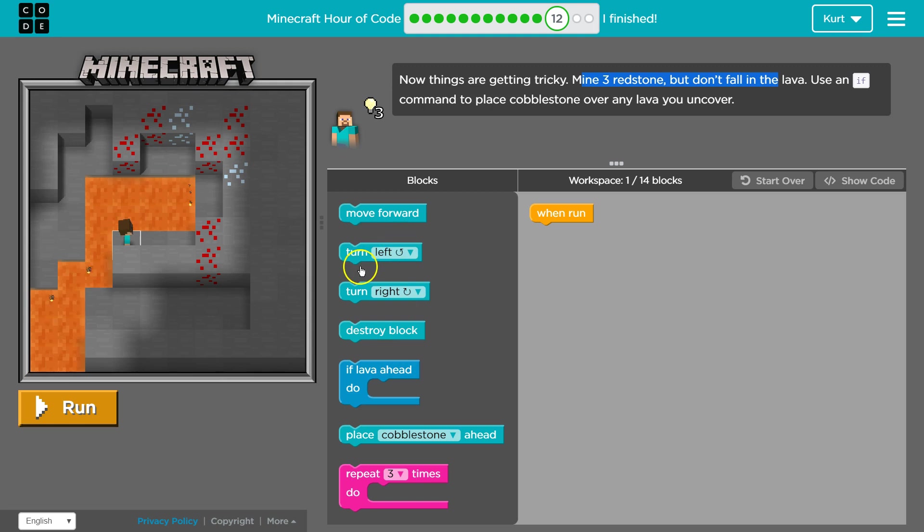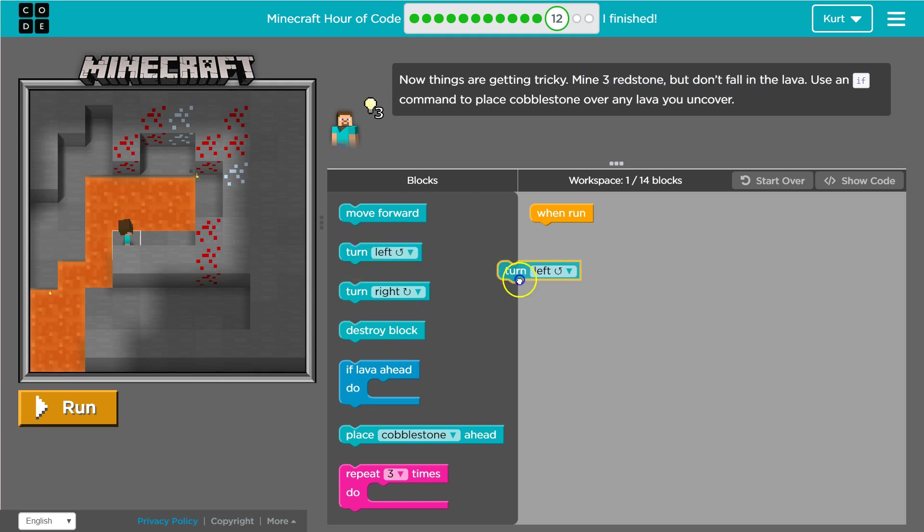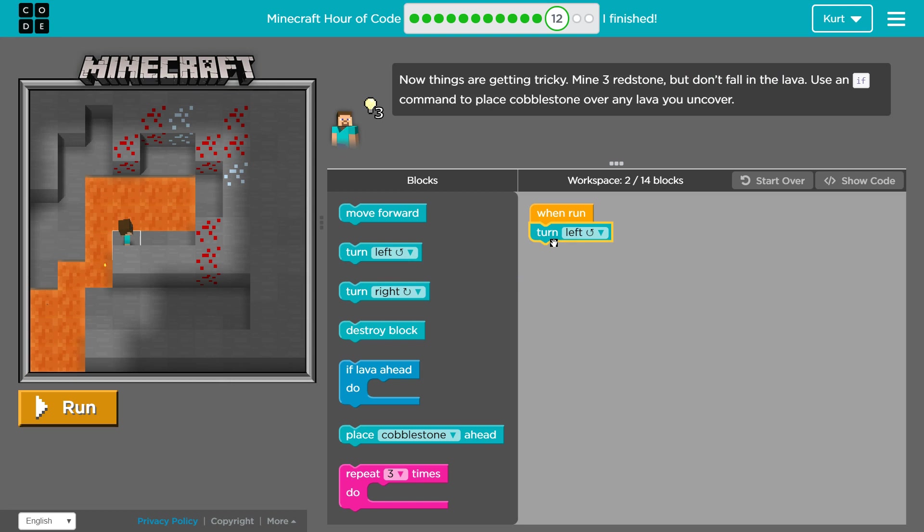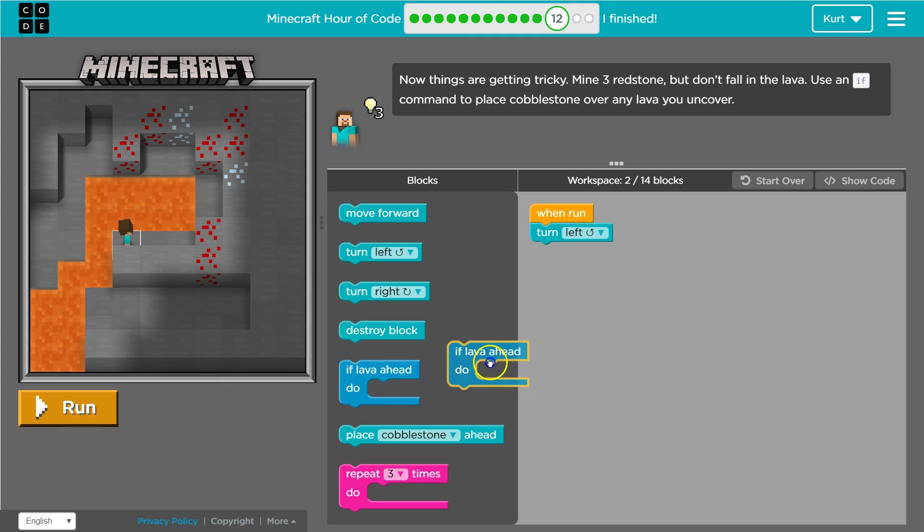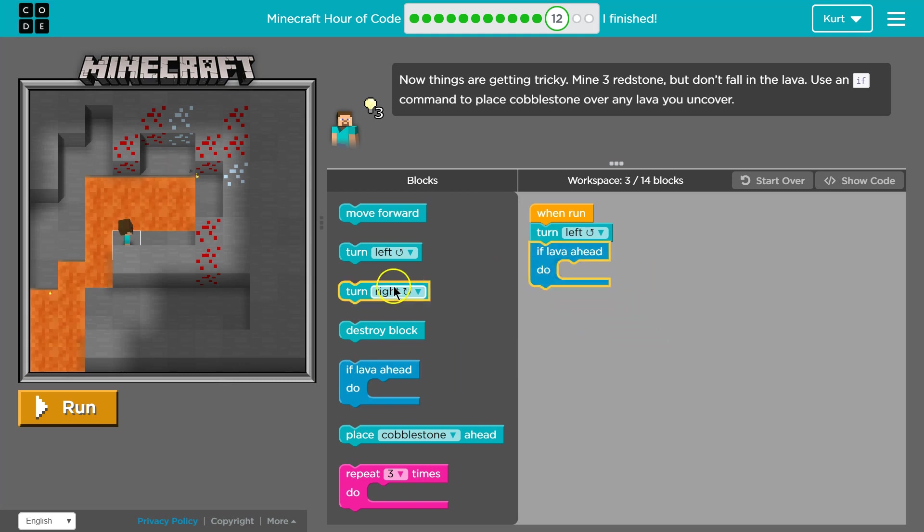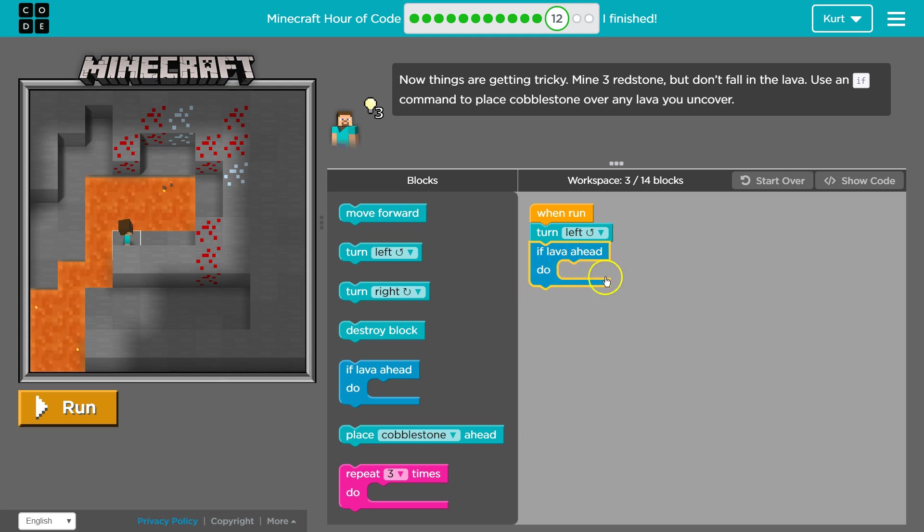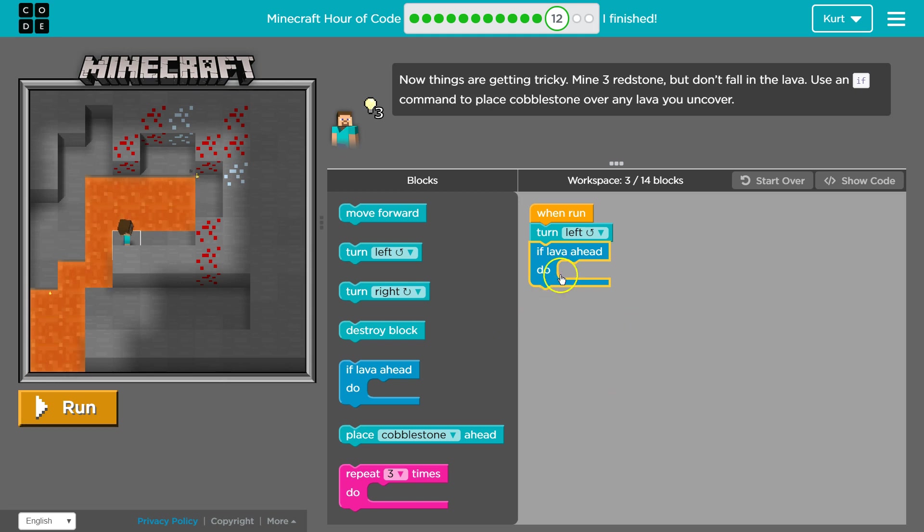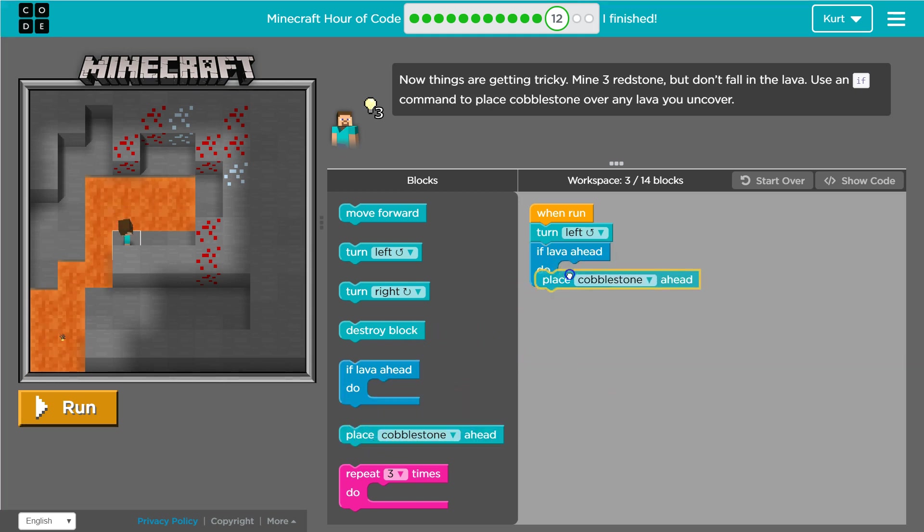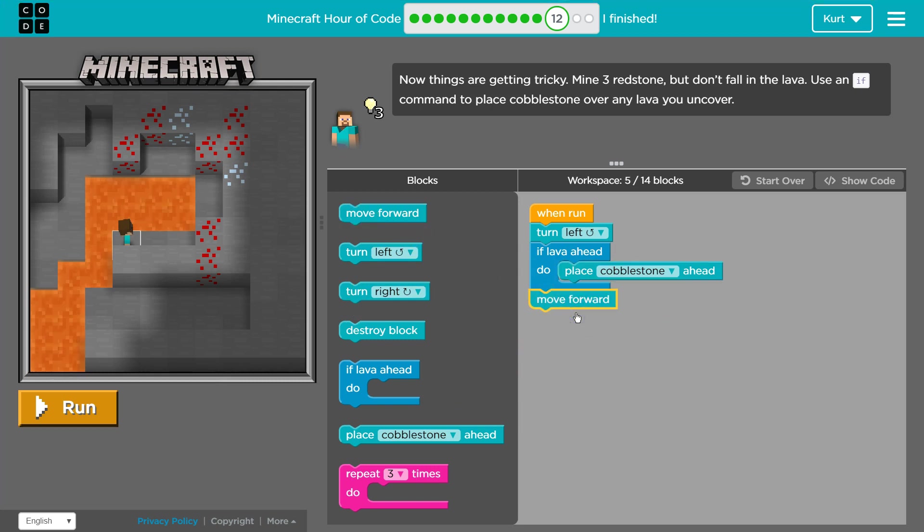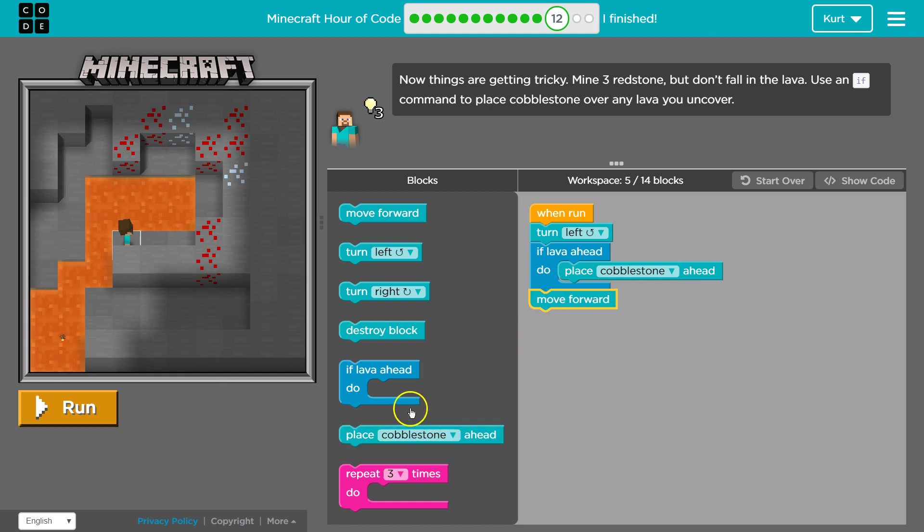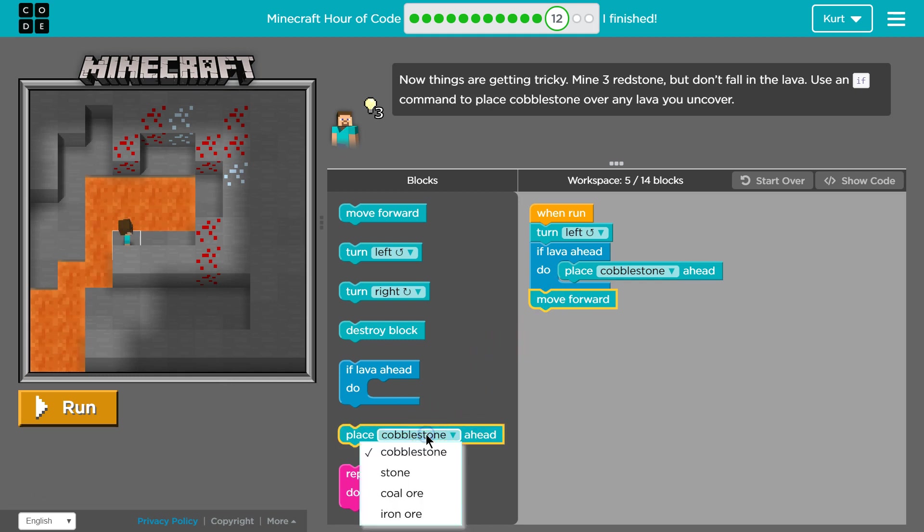So let's say turn left. Yep. Turn left. And then I'm going to use my if statement. And this is where the computer checks, hey, if lava ahead do and it will do whatever code I put in here and then it runs the code underneath it. So what I'm going to say is if lava ahead place cobblestone so I don't die, then I want to move forward. Okay. And then... Oh, I can pick. That's kind of cool.